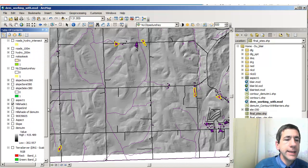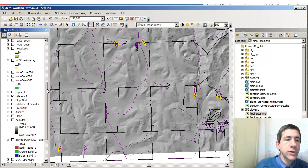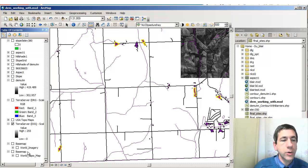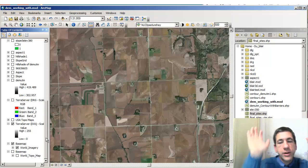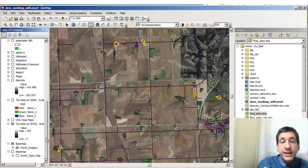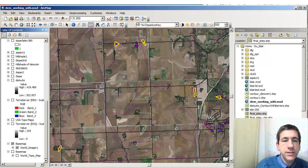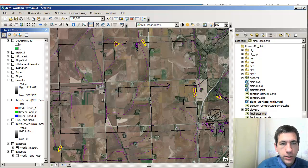Now I'm going to turn on the digital ortho photo quad and turn off the hillshade. I'm also going to turn on the world imagery base map — something we did a couple of videos ago. So I'm going to stream some data in from ArcGIS Online. I'm not confined to just data on my desktop anymore — this is the beauty of the online platform. I'm streaming this layer in from the online environment and looking at these sites as my final candidates.